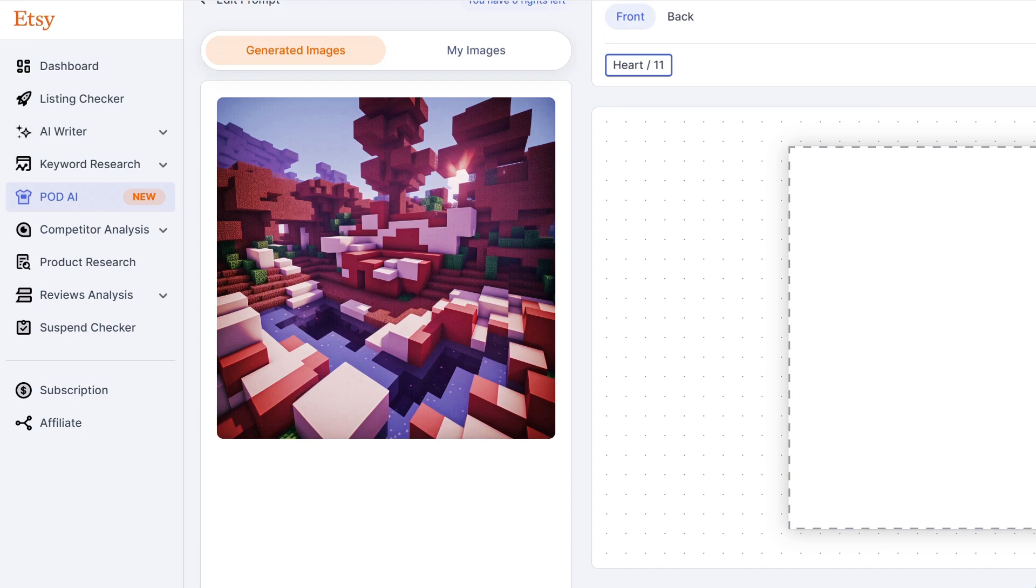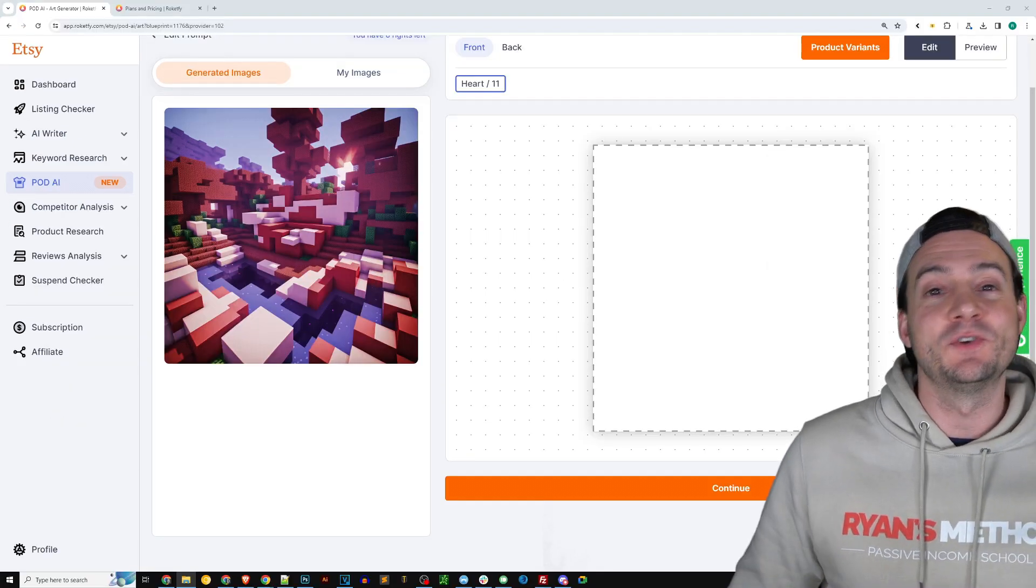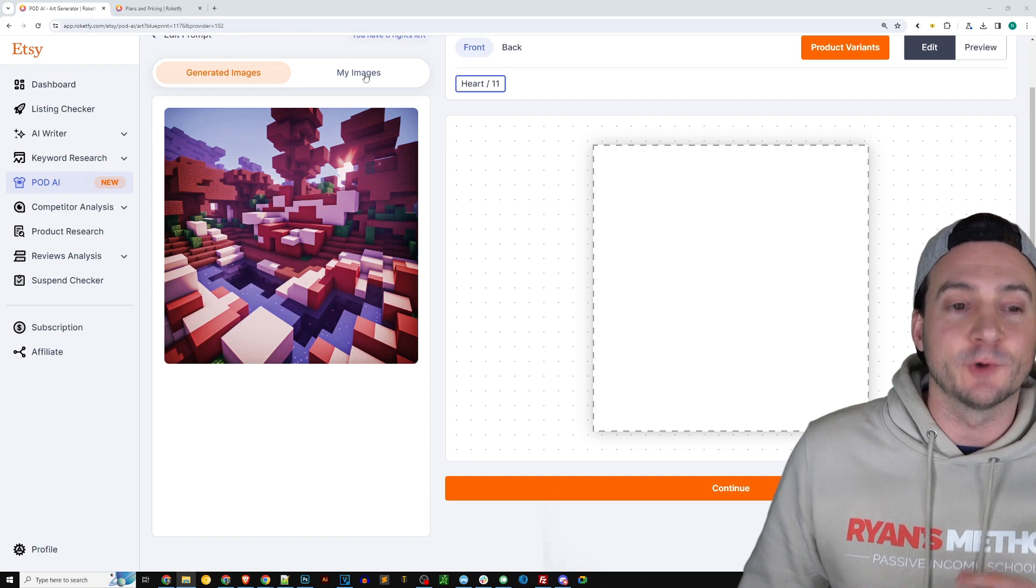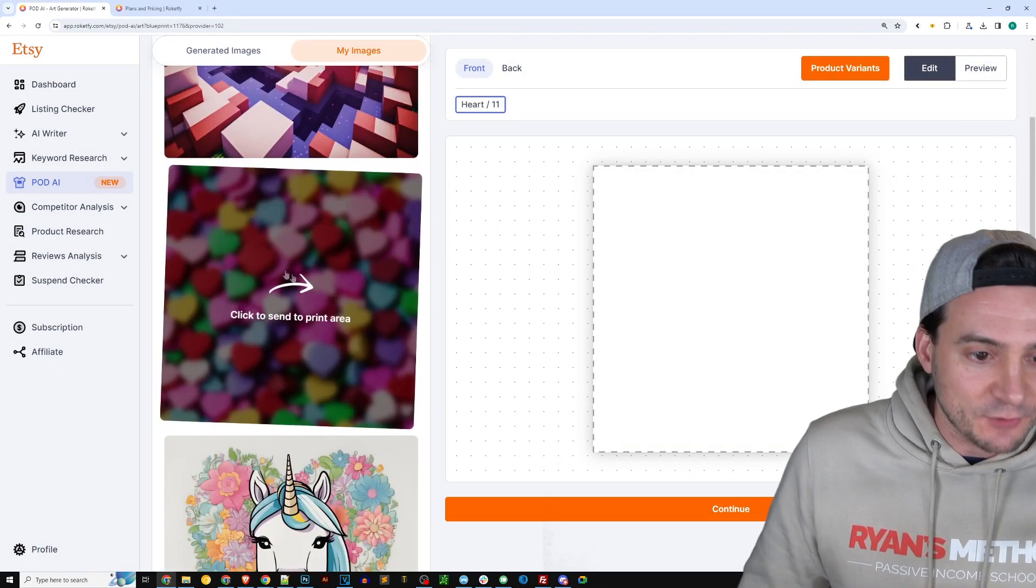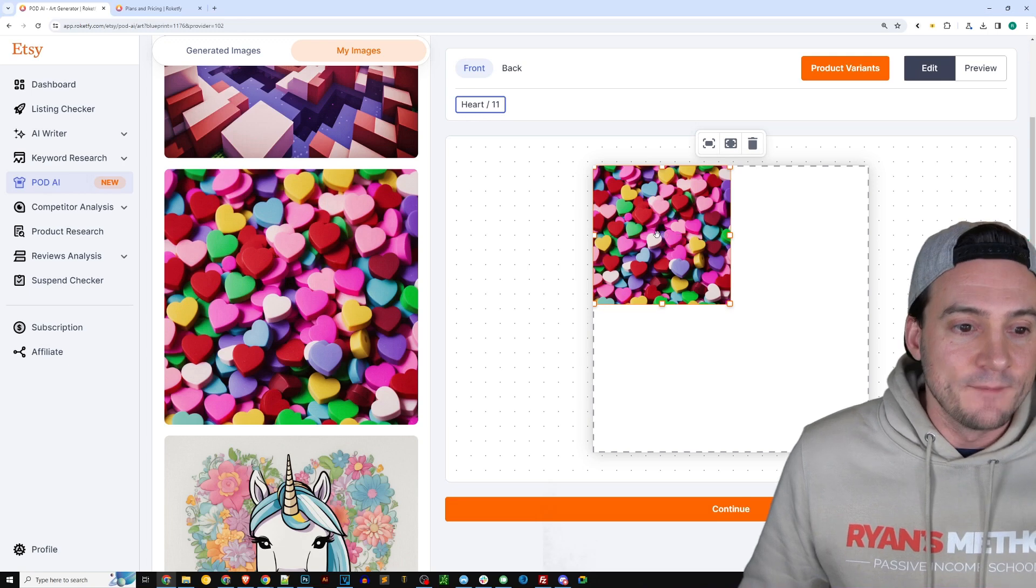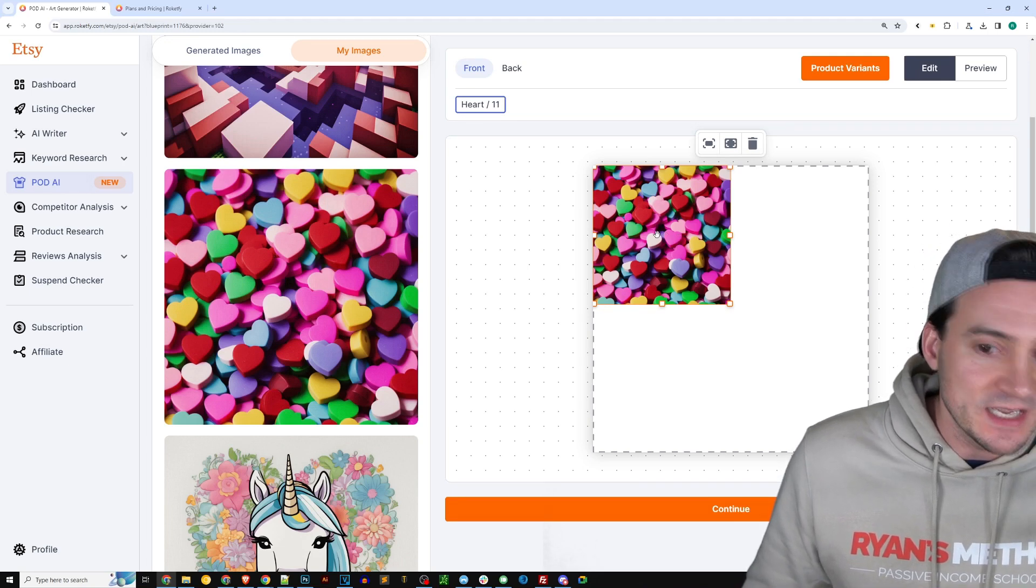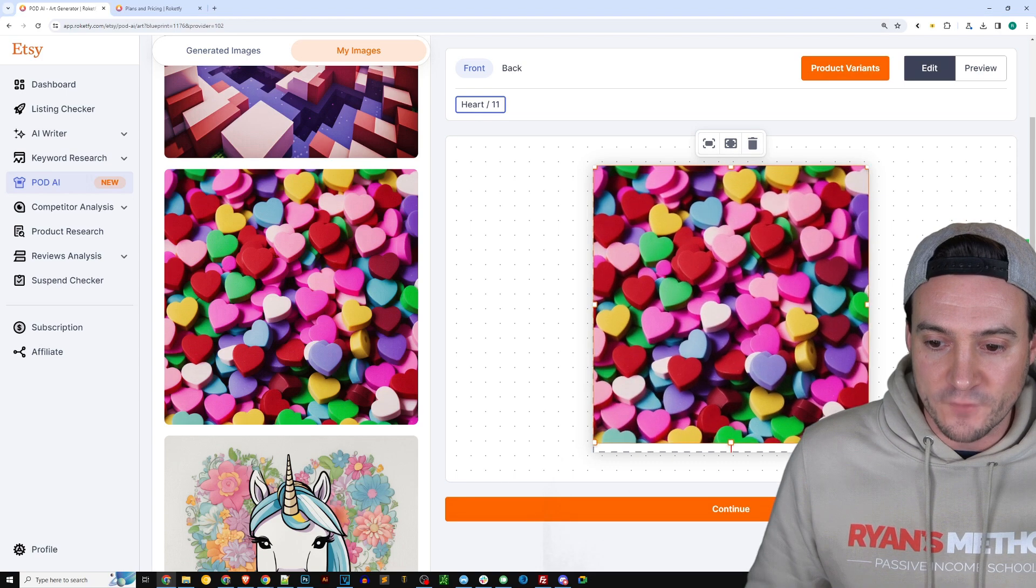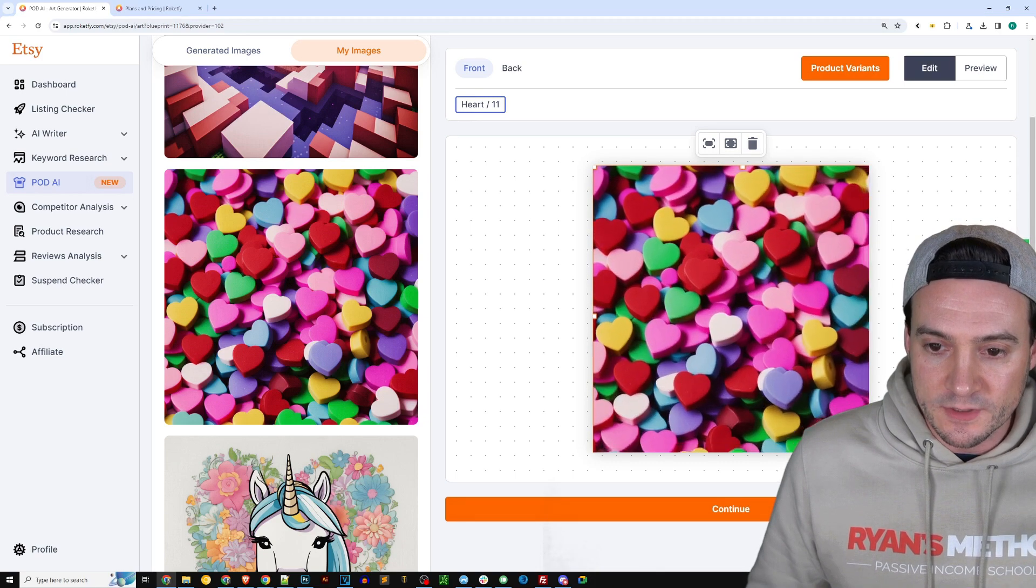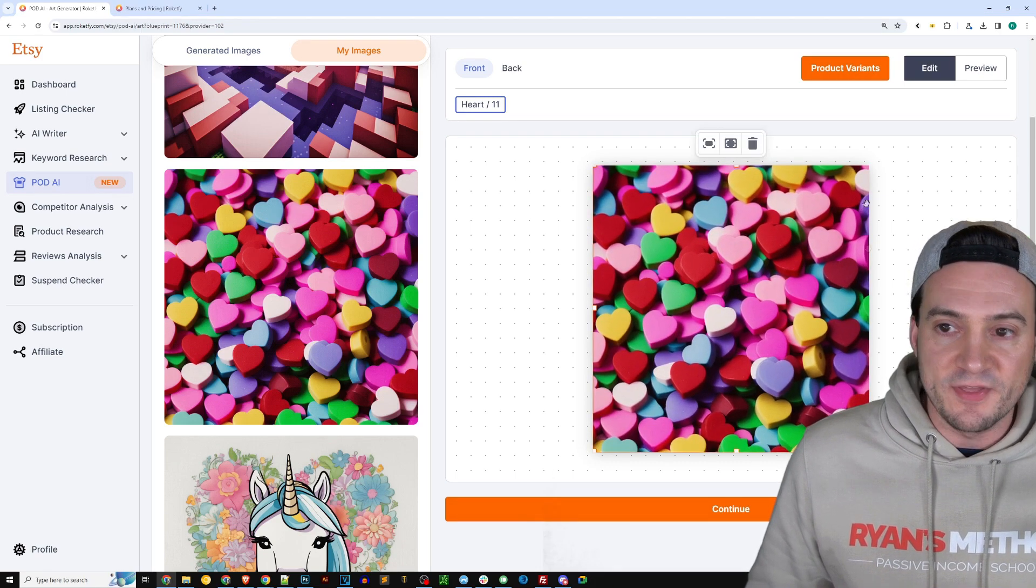Now it actually did a really good job with the Minecraft aspect in this one. I wanted to show you I was messing around before I hit record and I really liked this graphic right here that it had created with these like 3D candy hearts. So I'm going to go ahead and just expand this over the full area for the balloon.